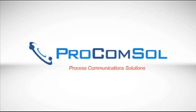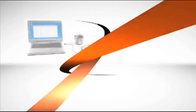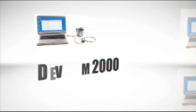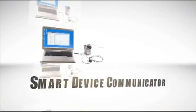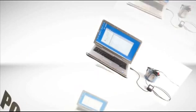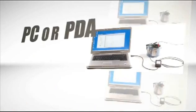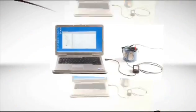Welcome to ProCom Soul Limited, creators of the innovative DevCom 2000 Smart Device Communicator, a breakthrough that converts an ordinary laptop PC or PDA into a full-featured HART communicator.